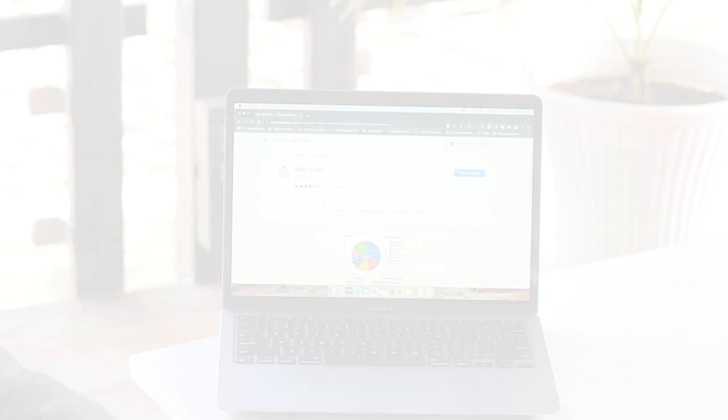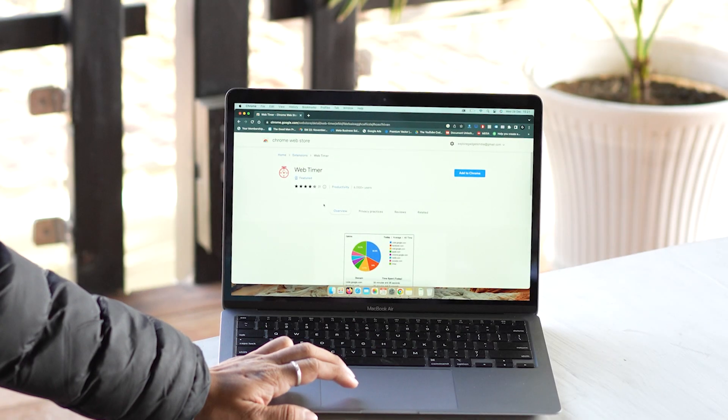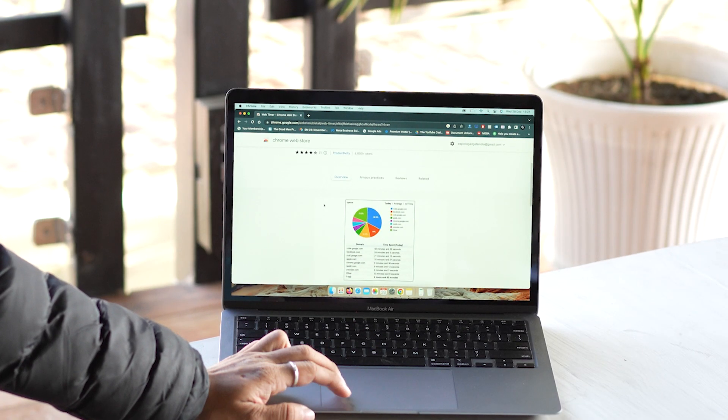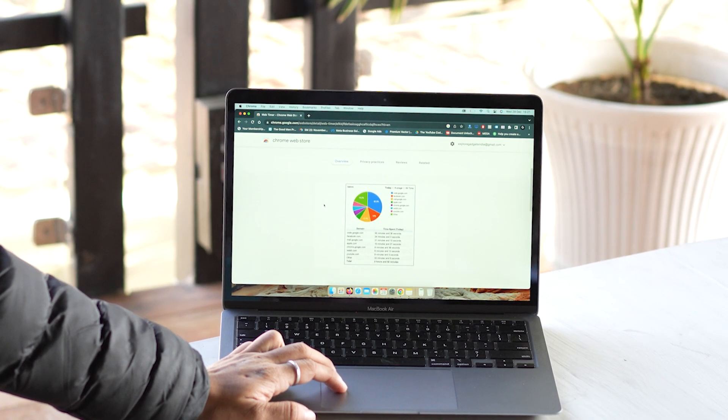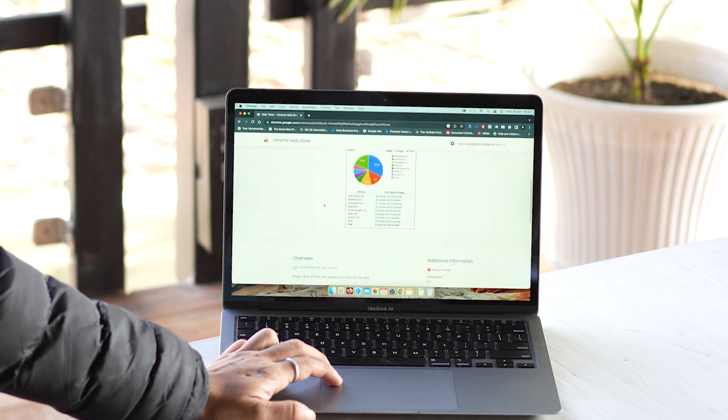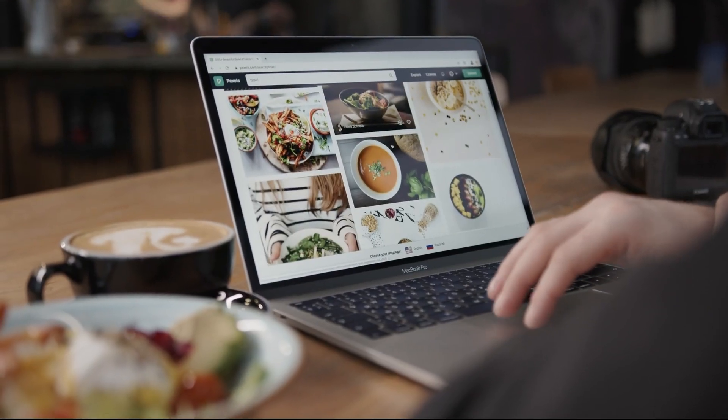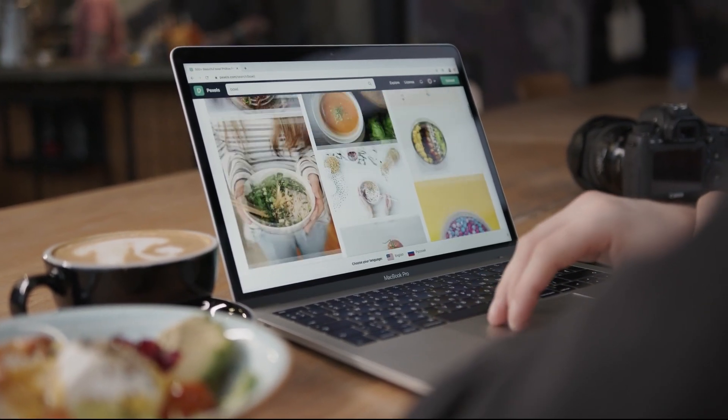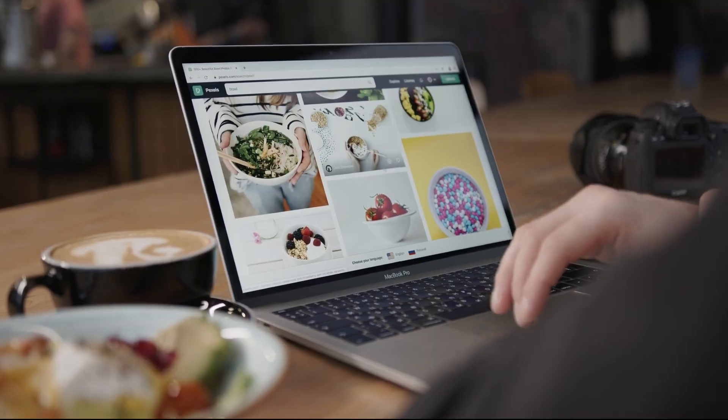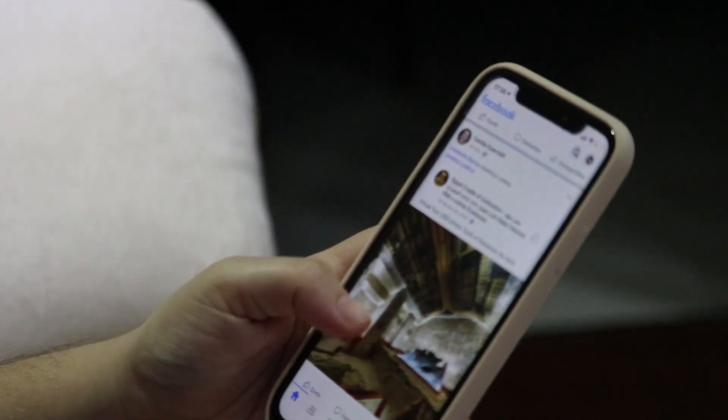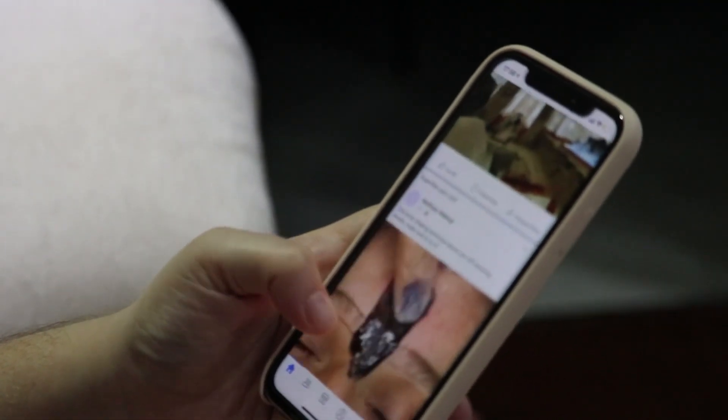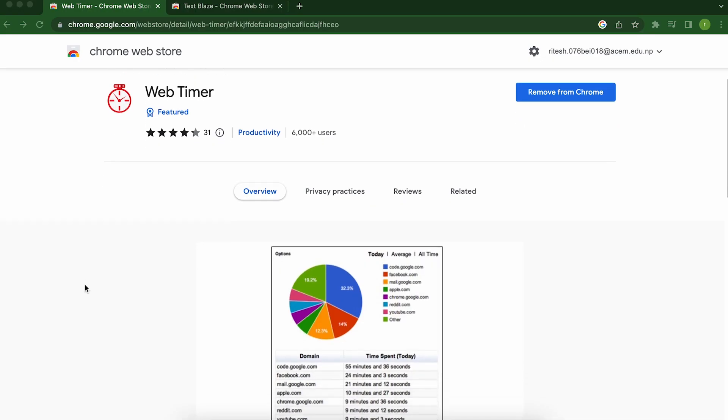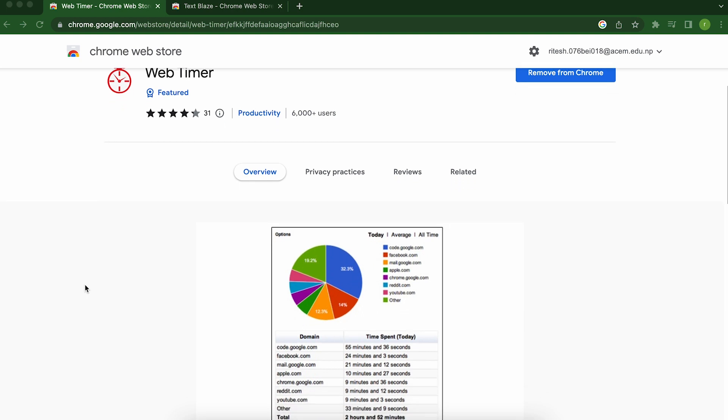The last one on this list is Web Timer. If you're like me, you probably struggle to stay focused and on track with your work. It's easy to get sidetracked by social media, emails, or just the endless rabbit hole of the internet. But thanks to the Web Timer, I've found a way to stay on track and get more done.